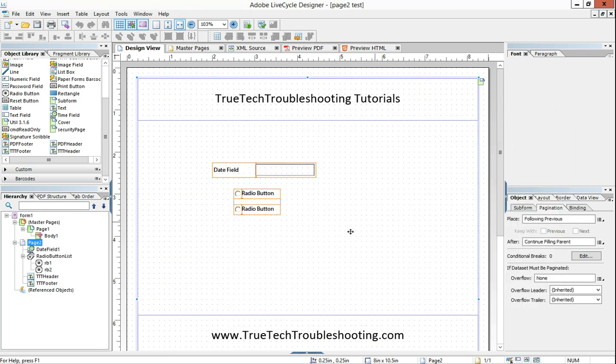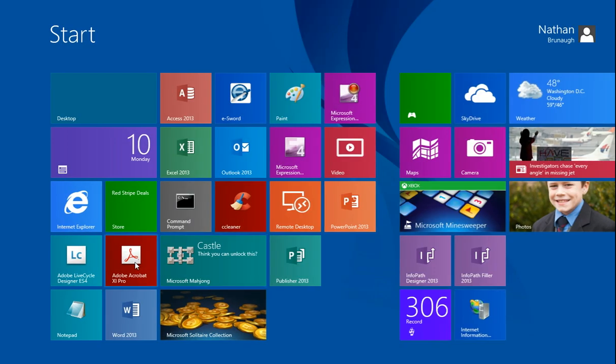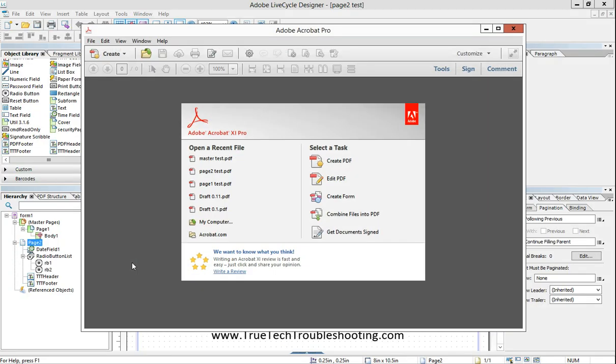We can close that. We're going to close that. So now, we're going to open up Adobe Pro. We're going to open up the master test.